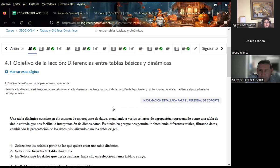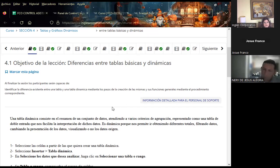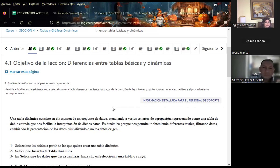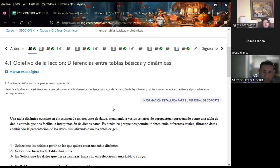Este tema es bastante amplio. Acá en inglés corporativo existe un curso exactamente de tablas dinámicas y gráficos dinámicos en Excel que tiene como 20 sesiones donde se explica paso a paso cómo trabajarlo. Voy a tratar en estos cinco días de explicarles de la mejor manera diferentes formas de crearlas, no solamente las que hoy en día existen, sino también versiones anteriores que pueden ayudarles. Aunque no se encuentren en vista, podemos mandarlas a la barra de acceso rápido.